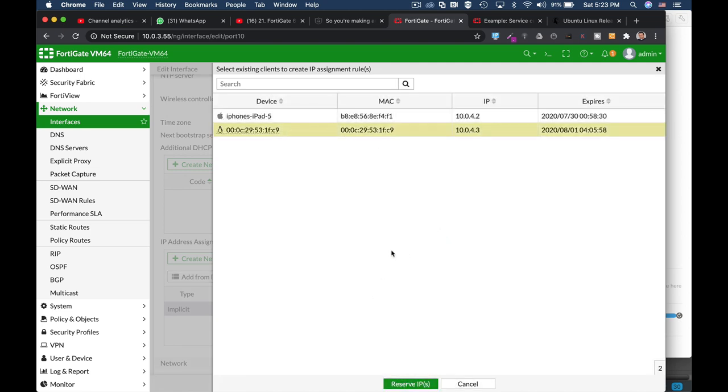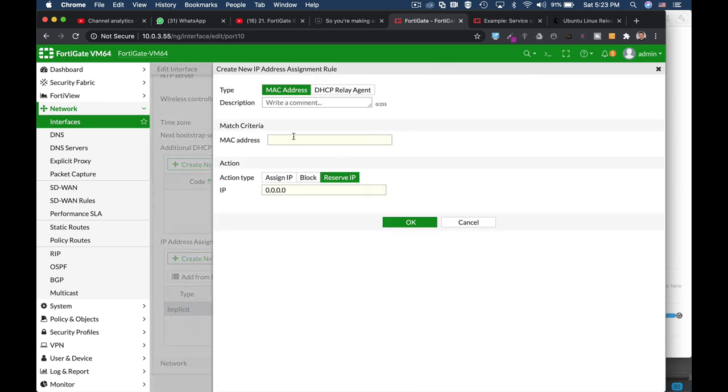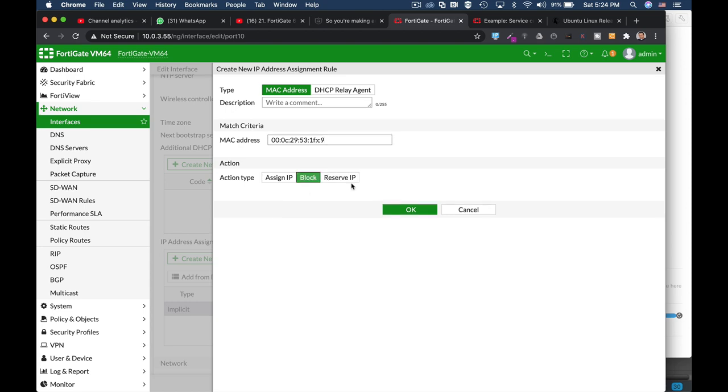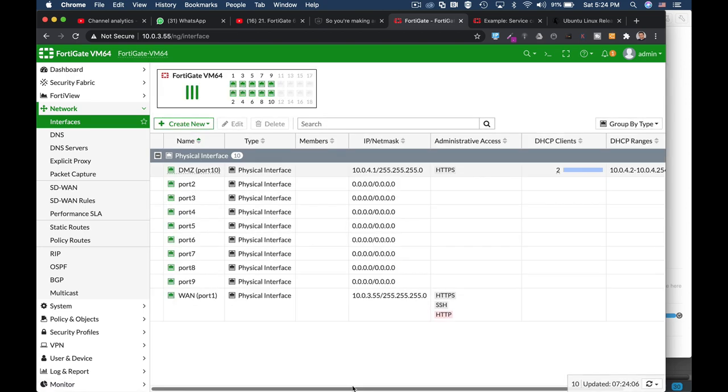We don't want to reserve an IP. We want to block it so we can use its MAC address, copy it and create new MAC address. Let's paste it here and block it. Okay, so now we have blocked it.